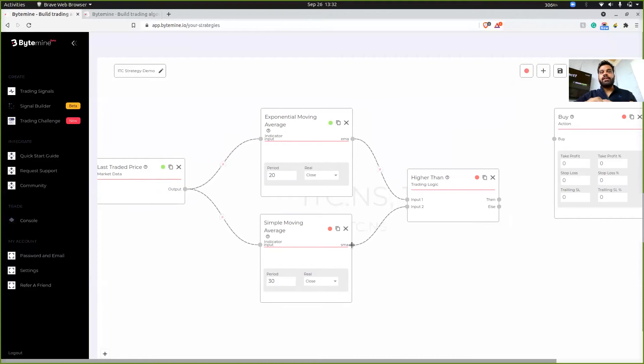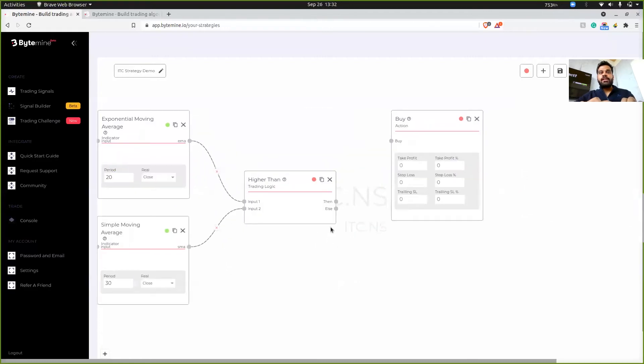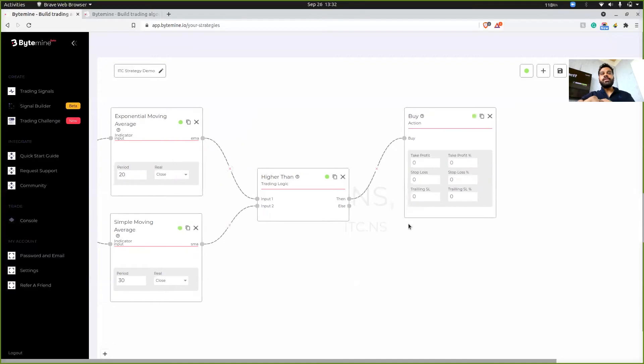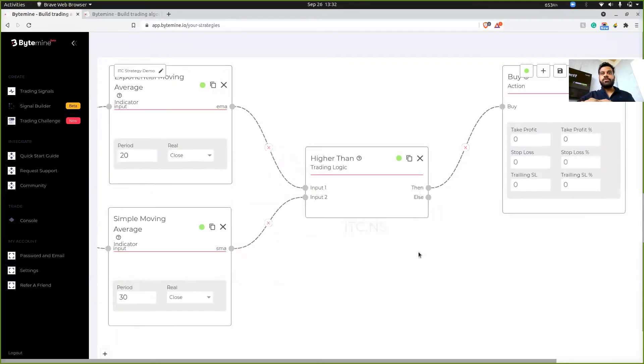But if I click on EMA with higher than and SMA with higher than, then you'll see that the color of these two traffic lights have also changed. Finally, I'll just connect this higher than with buy. And this is actually my whole strategy.